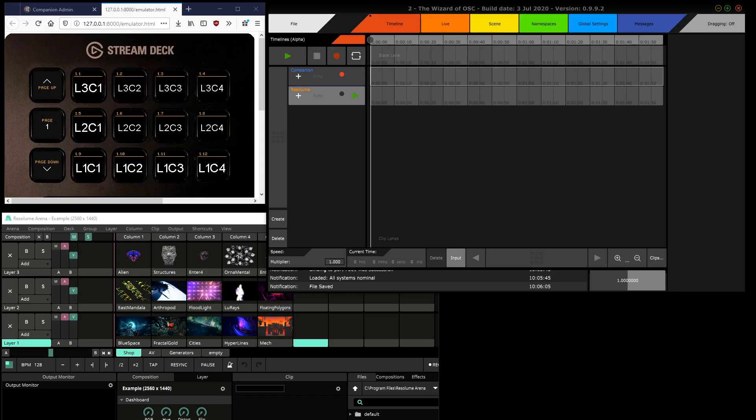Hello, this video is in response to a question on the to forum on how to use the Bitfocus Companion software together with the Stream Deck to control the Resolume Arena VJ software, with to acting as an intermediary.